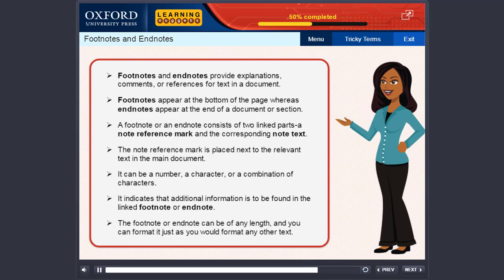The footnote or endnote can be of any length, and you can format it just as you would format any other text.